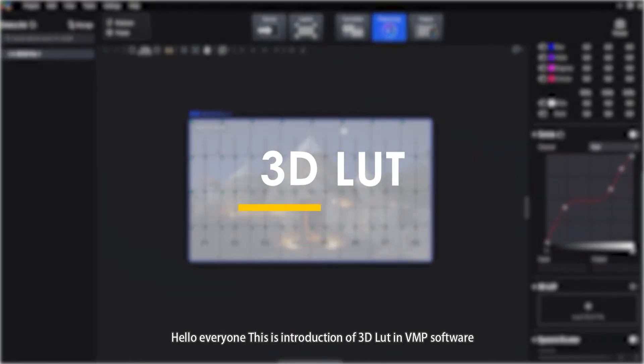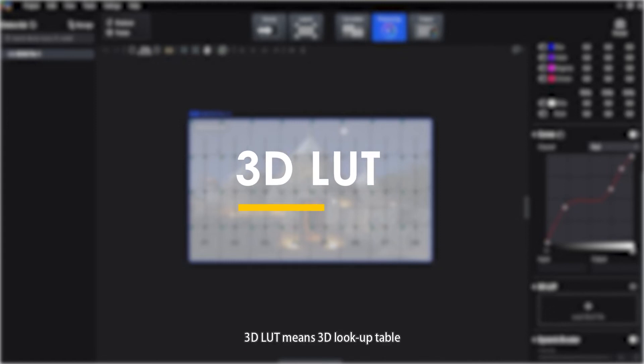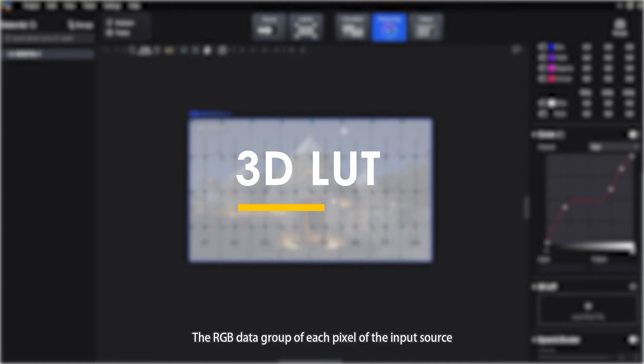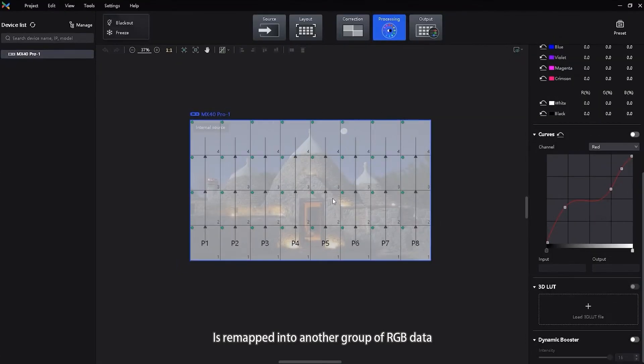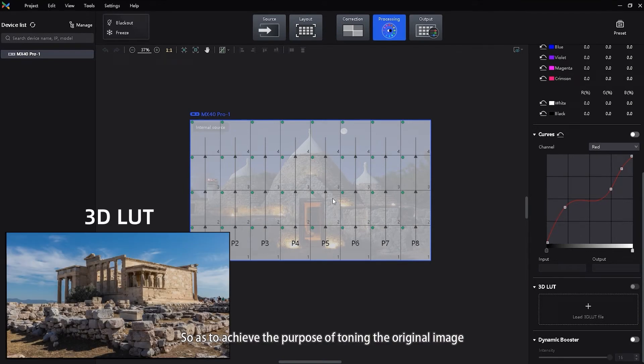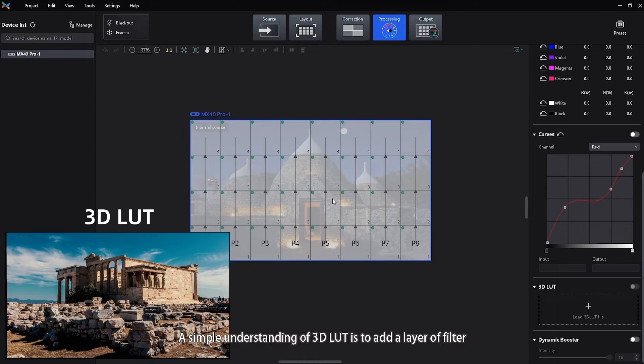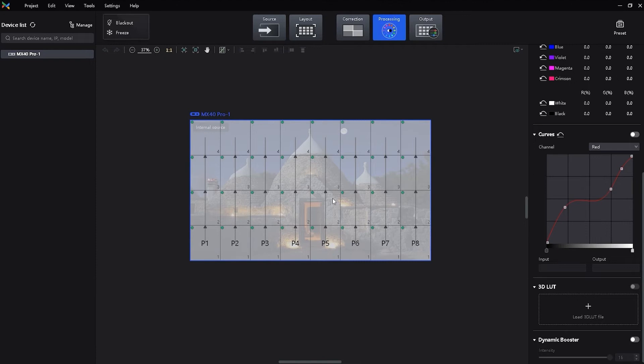Hello everyone, this is an introduction of 3D LUT in VMP software. 3D LUT means 3D lookup table. The RGB data group of each pixel of the input source is remapped into another group of RGB data after looking up the table, so as to achieve the purpose of toning the original image. A simple understanding of 3D LUT is to add a layer of filter to the original image.